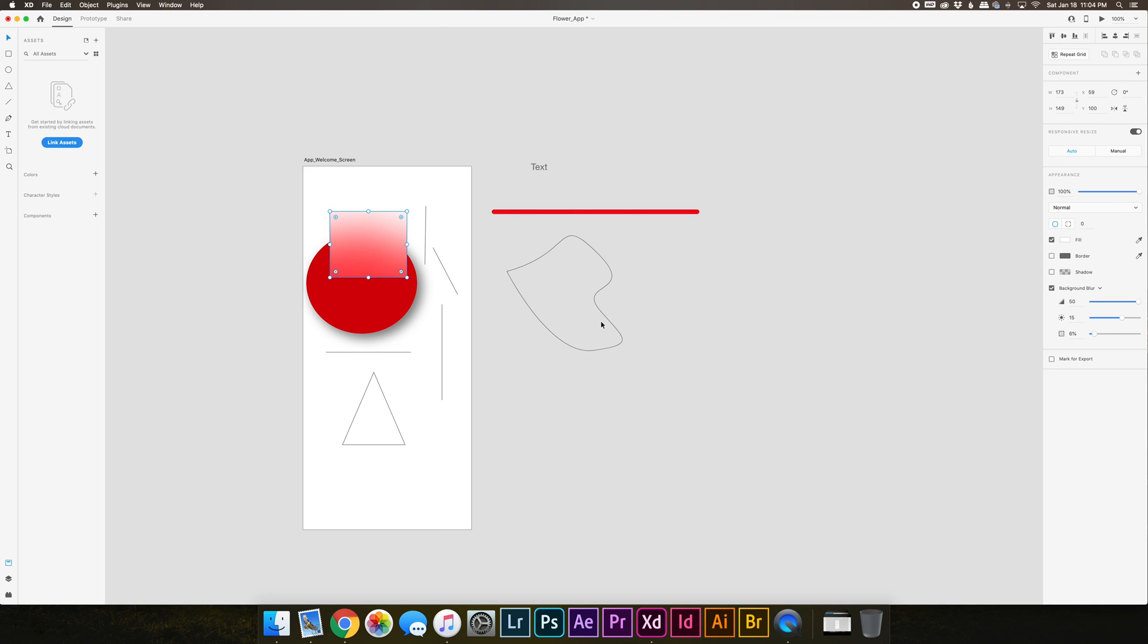So that was a quick overview of the interface. If you found this tutorial helpful, give it a like and subscribe for more. Also leave a comment below and let me know what are you struggling with in Adobe XD.